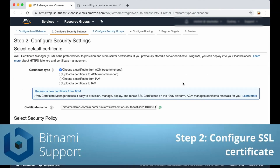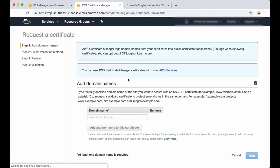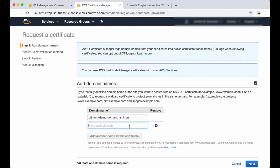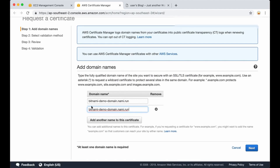Now we must configure an SSL certificate. There are various options here. If you already have a certificate you can upload it here, but AWS also provides the possibility to create one — I'm going to choose that option. It's pretty simple: you only need to add the domain name. This is just a sample domain I'm using. We also need to add the www subdomain, and then we click on Next.